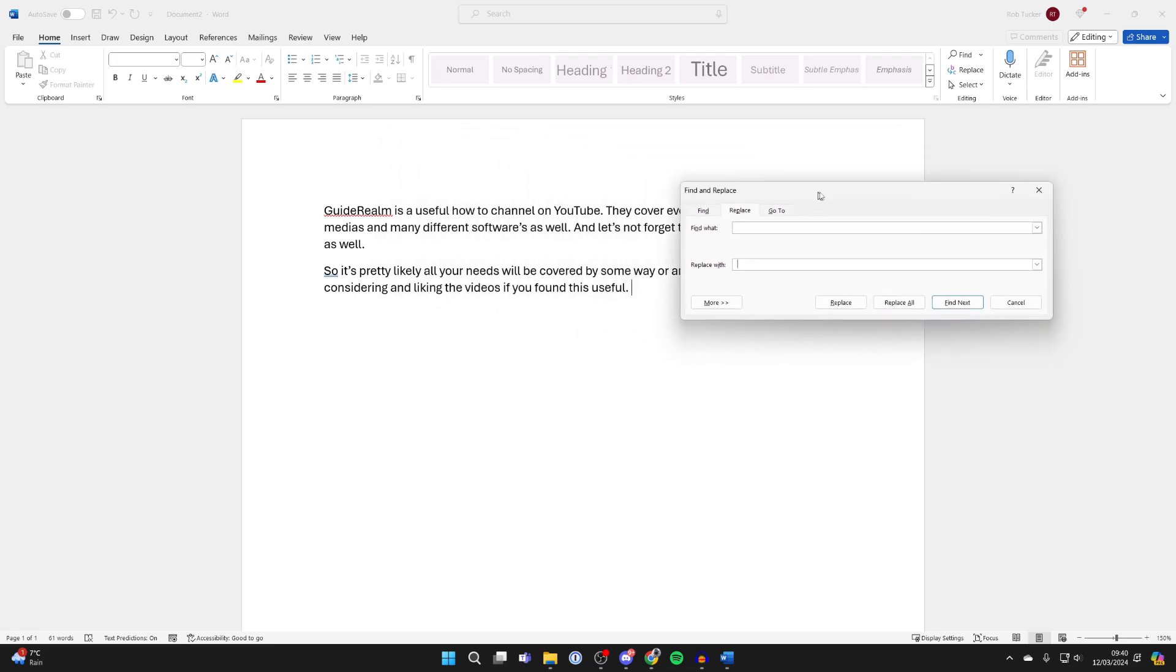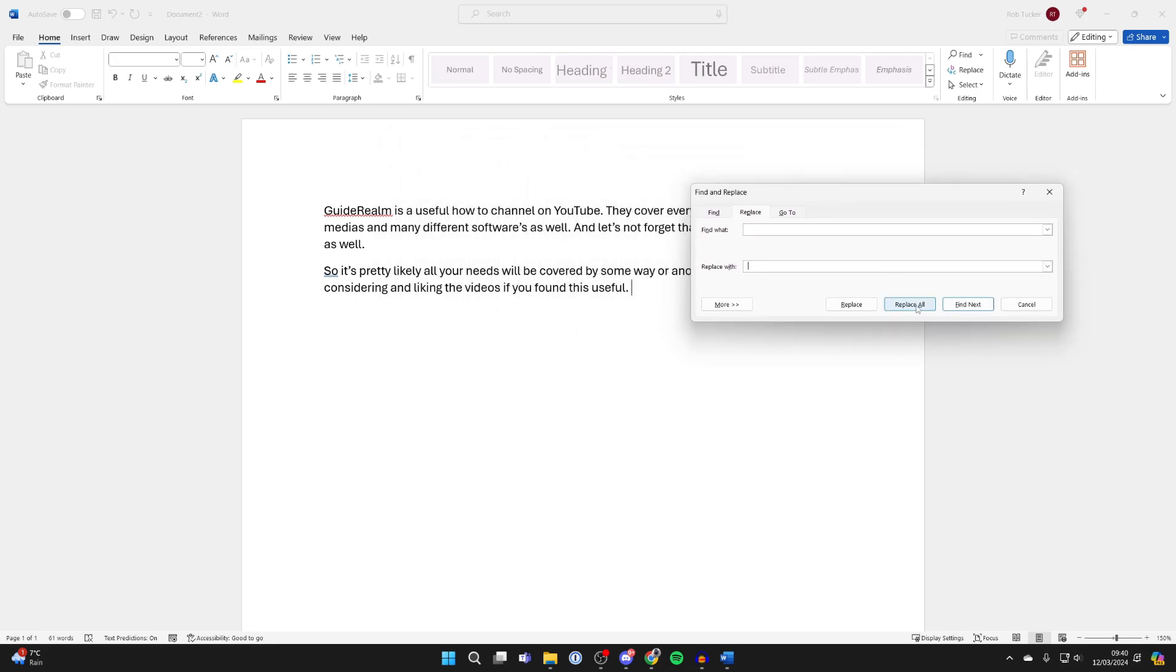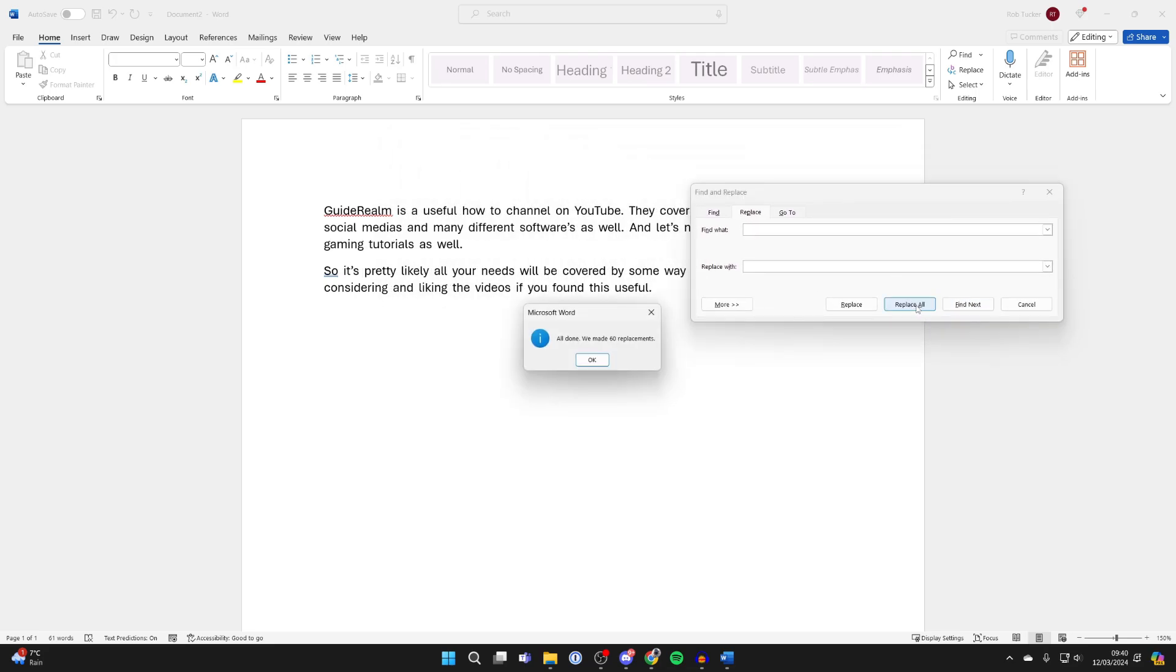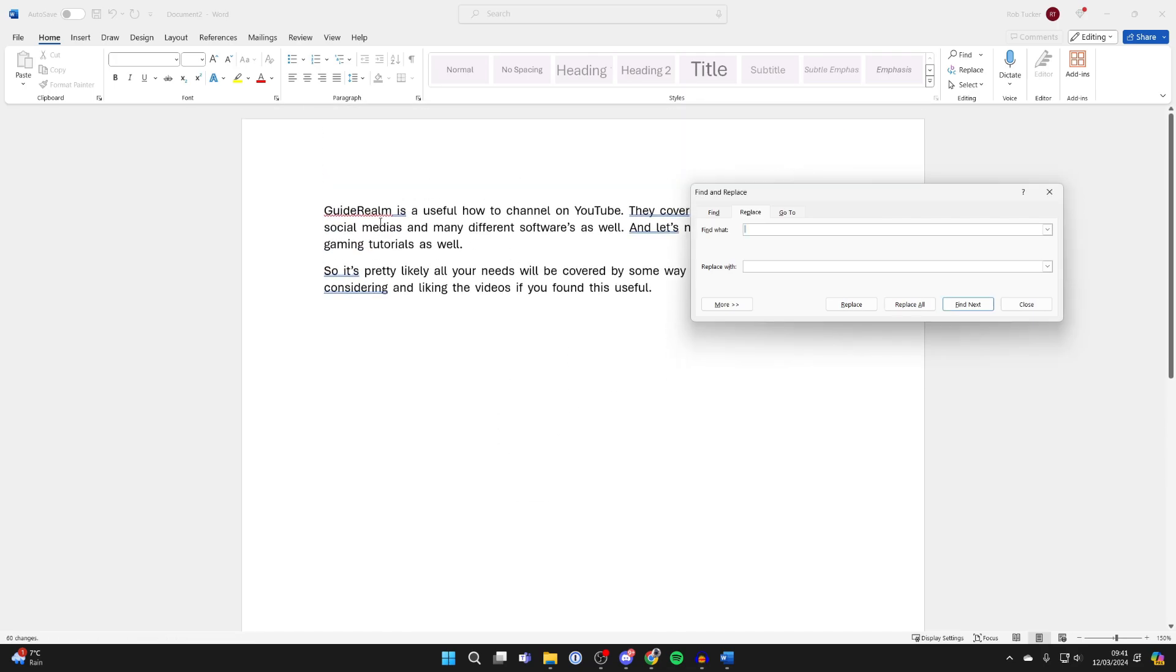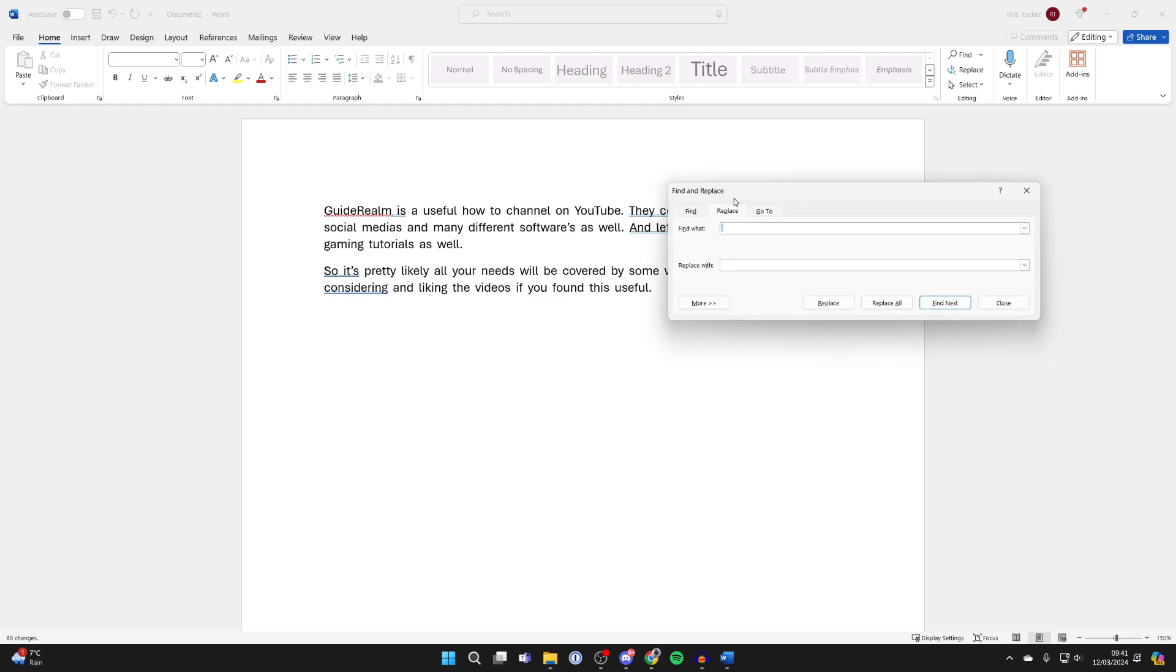Then click on Replace All. As you can see, it says all done, we've made 60 replacements, and now there's two spaces between each word. It's that simple.